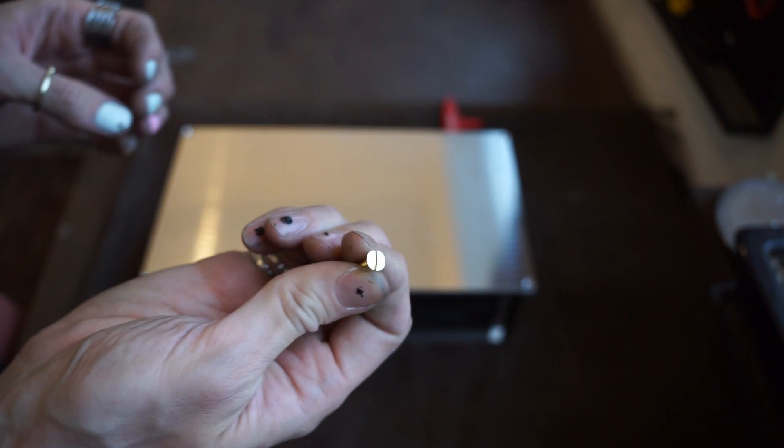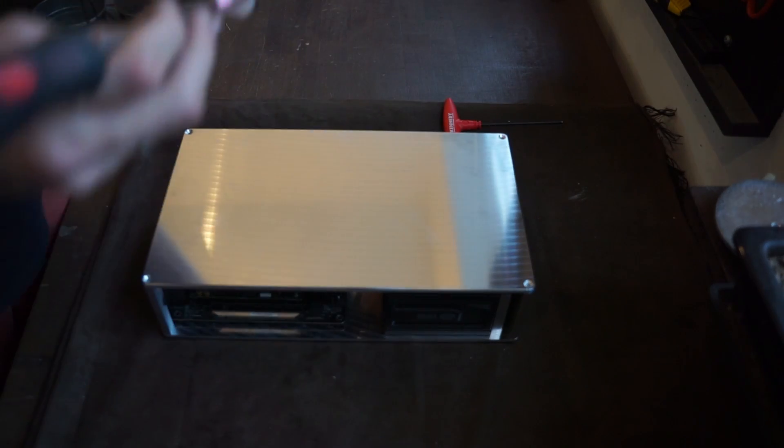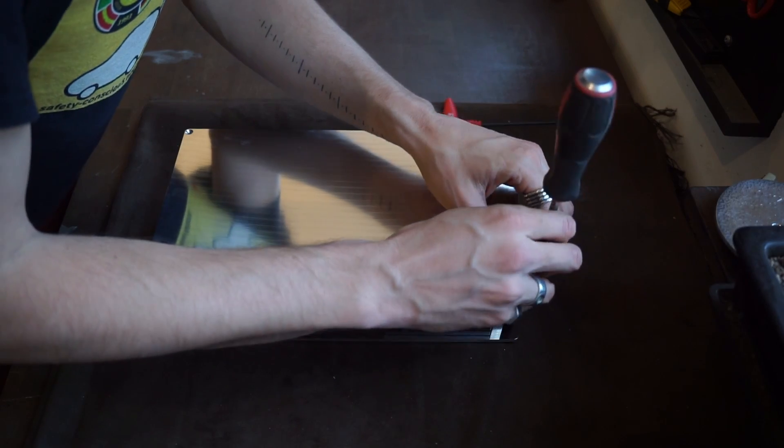And then on the top I have countersunk brass slotted screws. I hate slotted screws as much as anyone else does, but they just look better to me anyway.